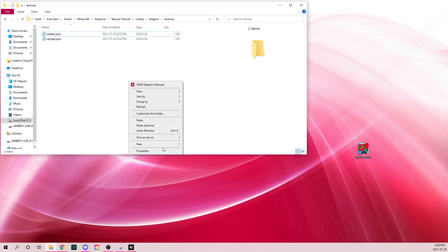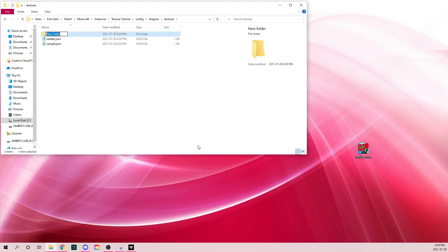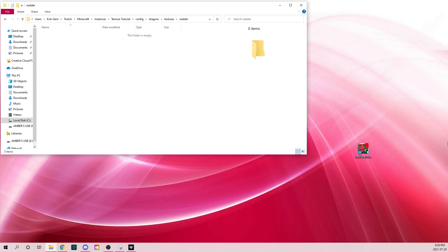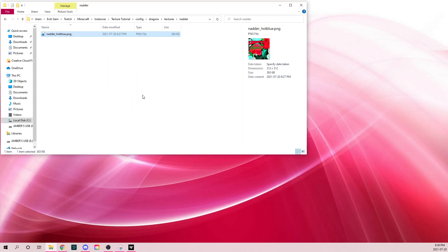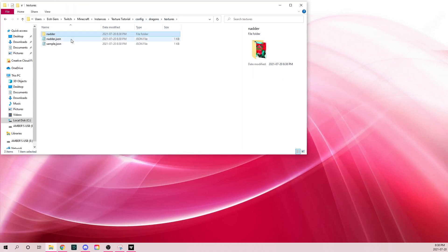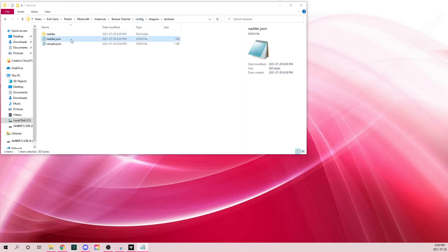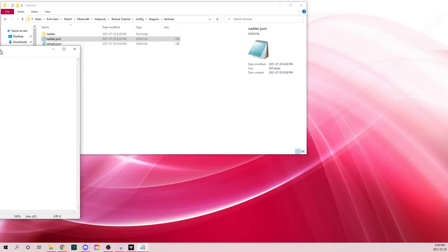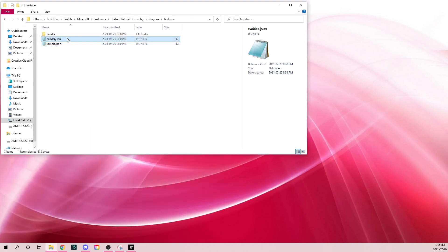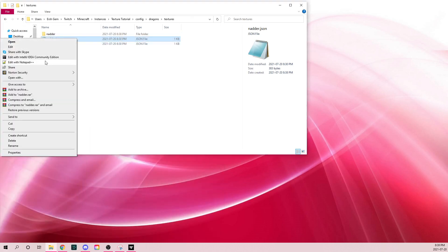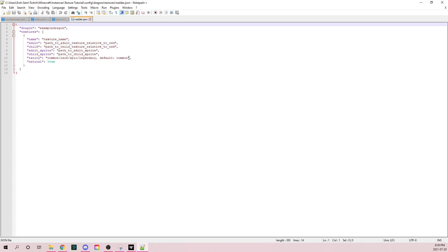You're going to want to create a folder for nadder. I prefer to do it like this. Put the texture here. Once you have it dropped in, go here and click edit with Notepad++.